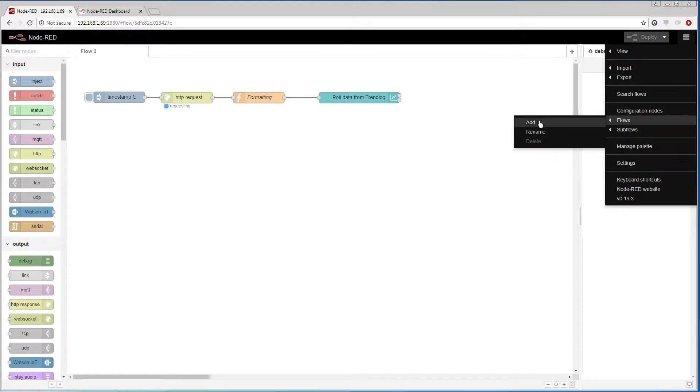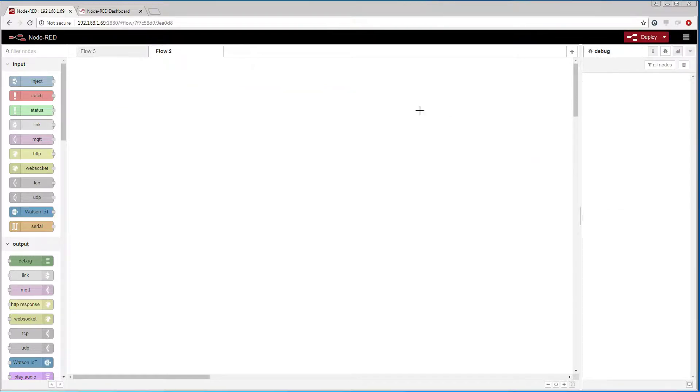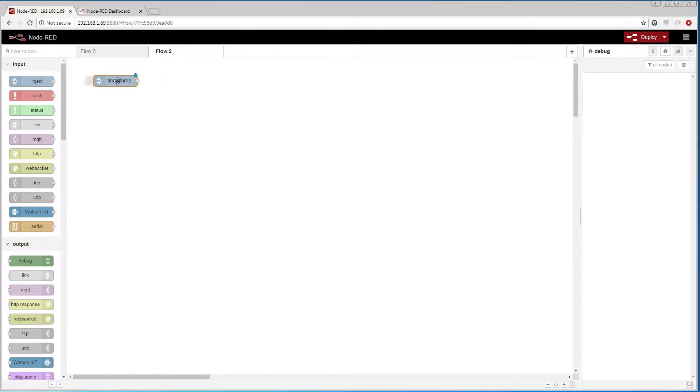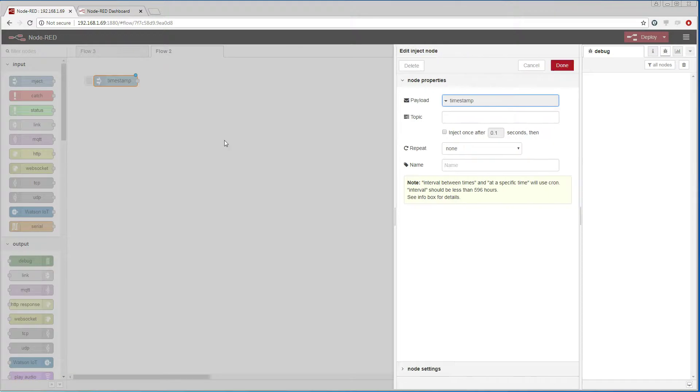Before I show how to set up the COV subscription, I'm going to show how to get the current temperature via polling. We add an inject node that will be responsible for starting the data retrieval and repeat the data retrieval every 10 seconds.